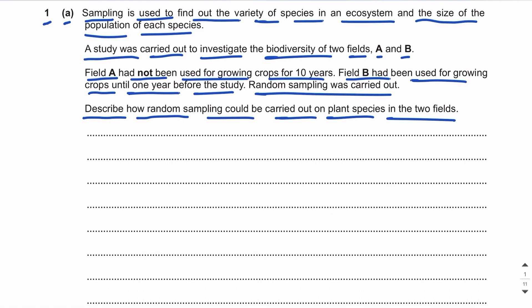We carry out sampling to find out the variety of species in an ecosystem, and also to find the population size or species abundance. There are two types of sampling: systematic sampling and random sampling. This question is about random sampling, and we need to describe how it could be carried out on plant species in fields A and B.